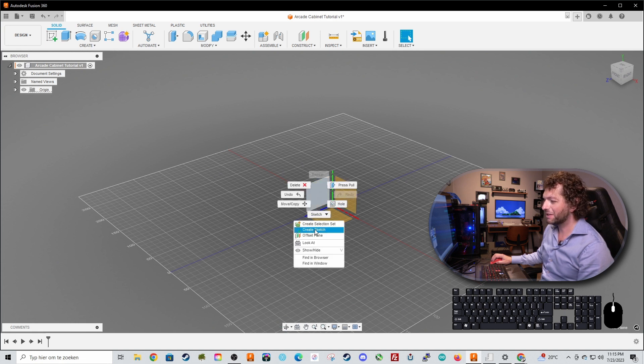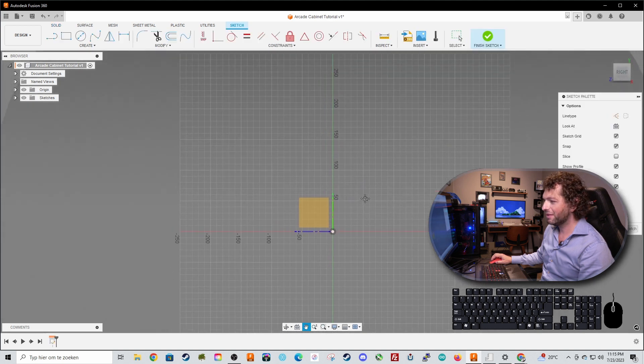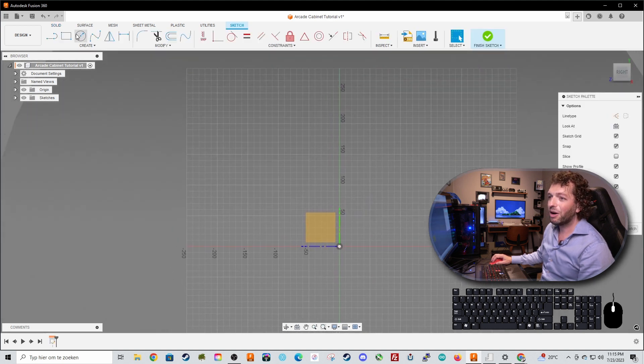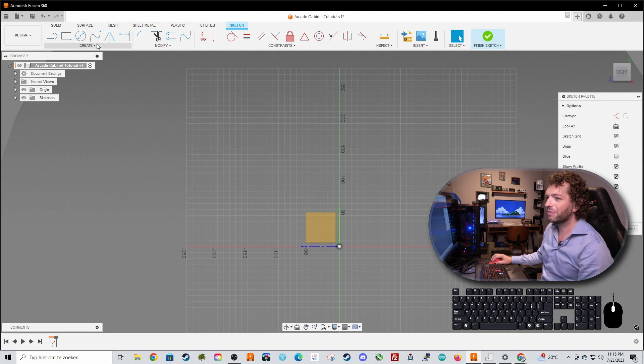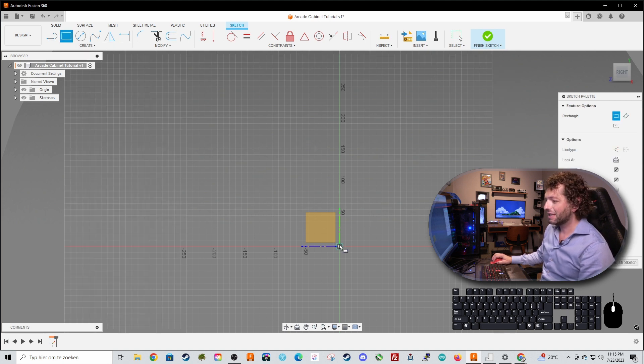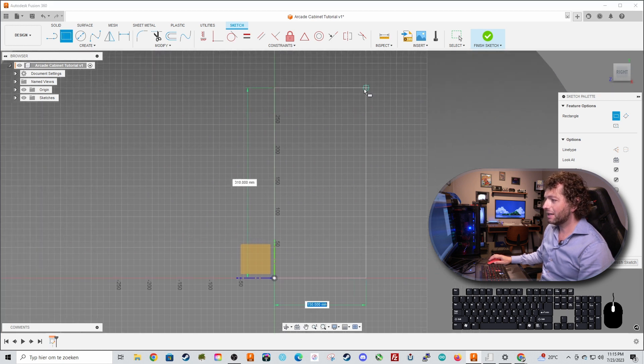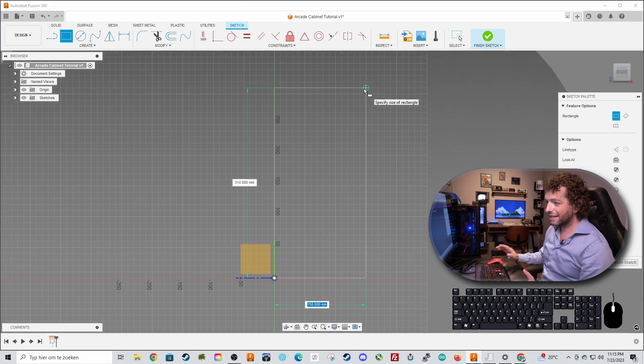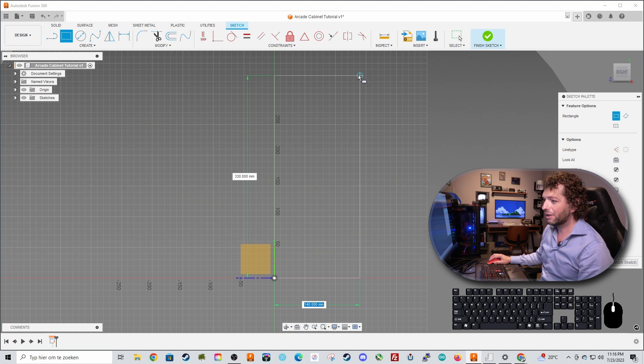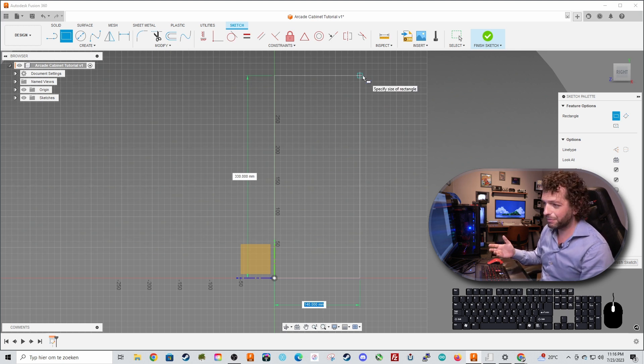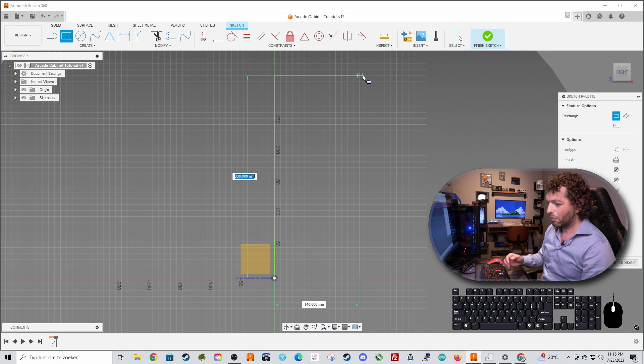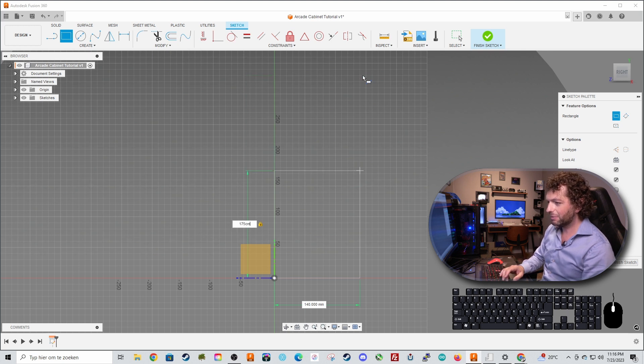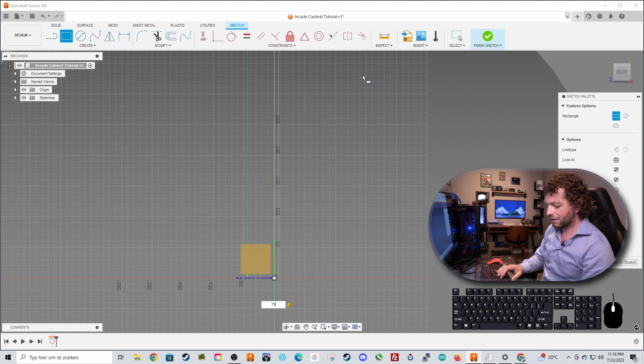We are now in the sketch mode and this is your drawing mode. So let's select the two point rectangle. Select the origin point. Make a rectangle that kind of is at the correct dimension you want your arcade cabinet to be. So I want this to be 170 centimeters in height and about 70 centimeters in width.